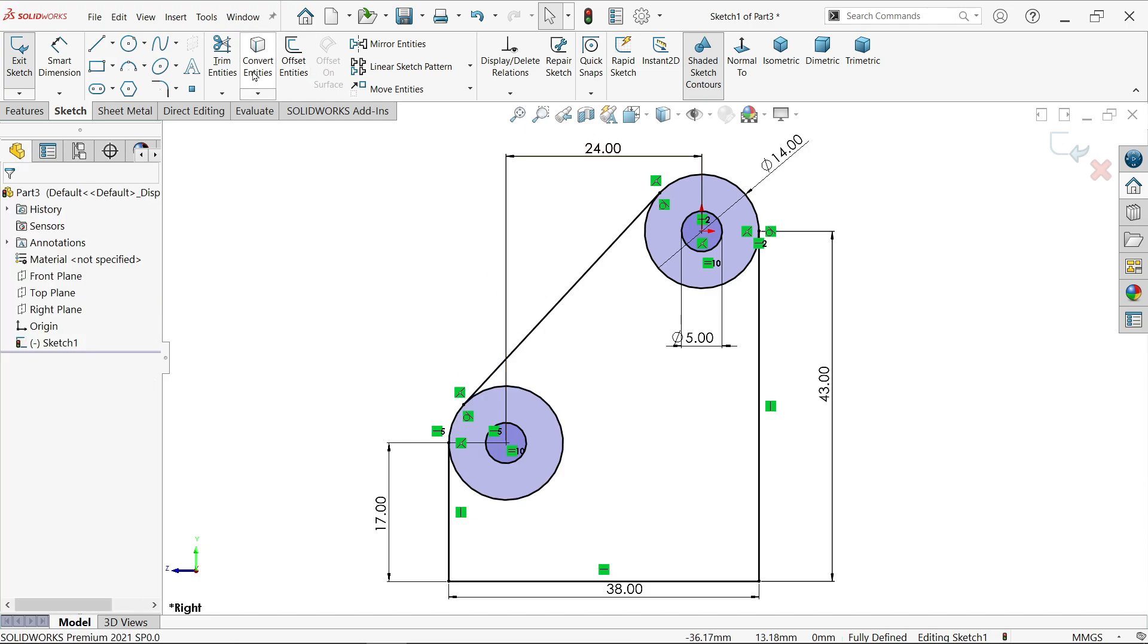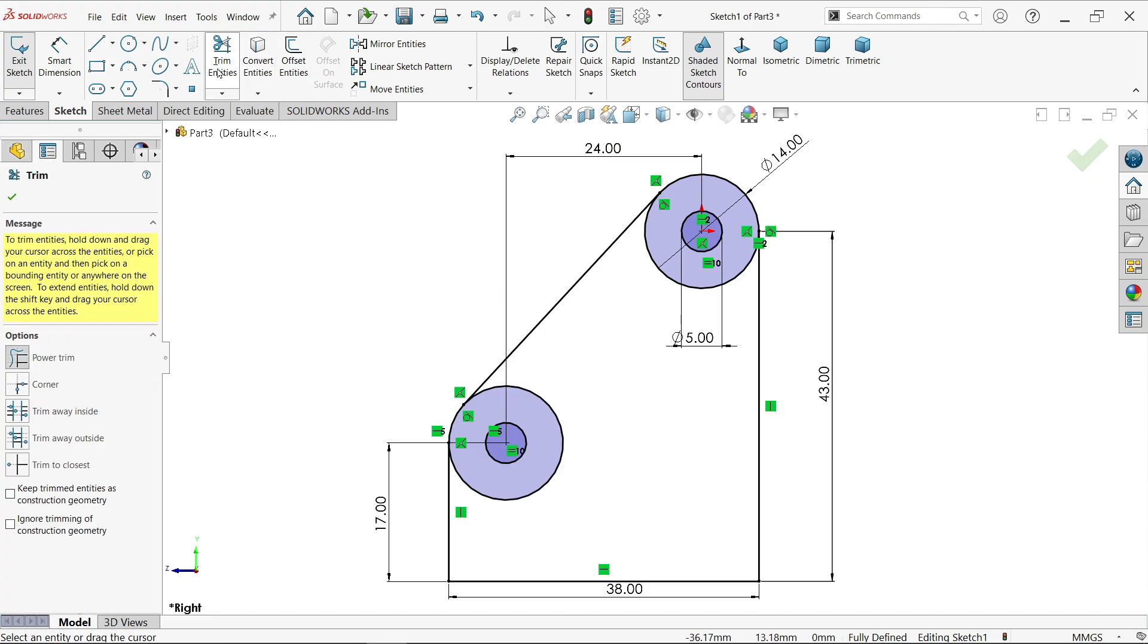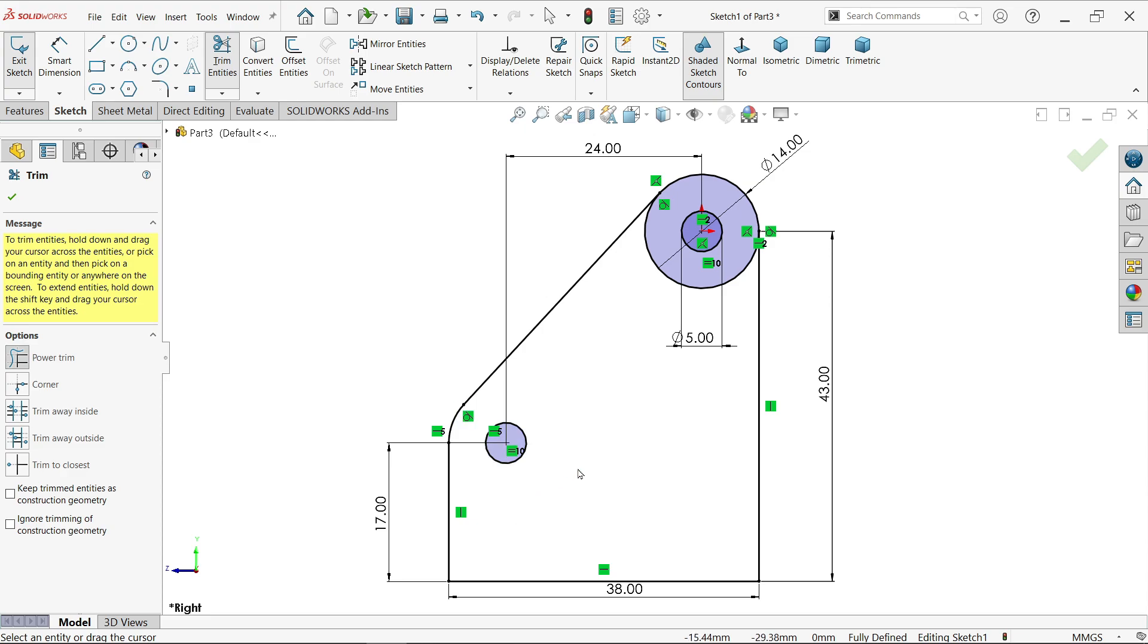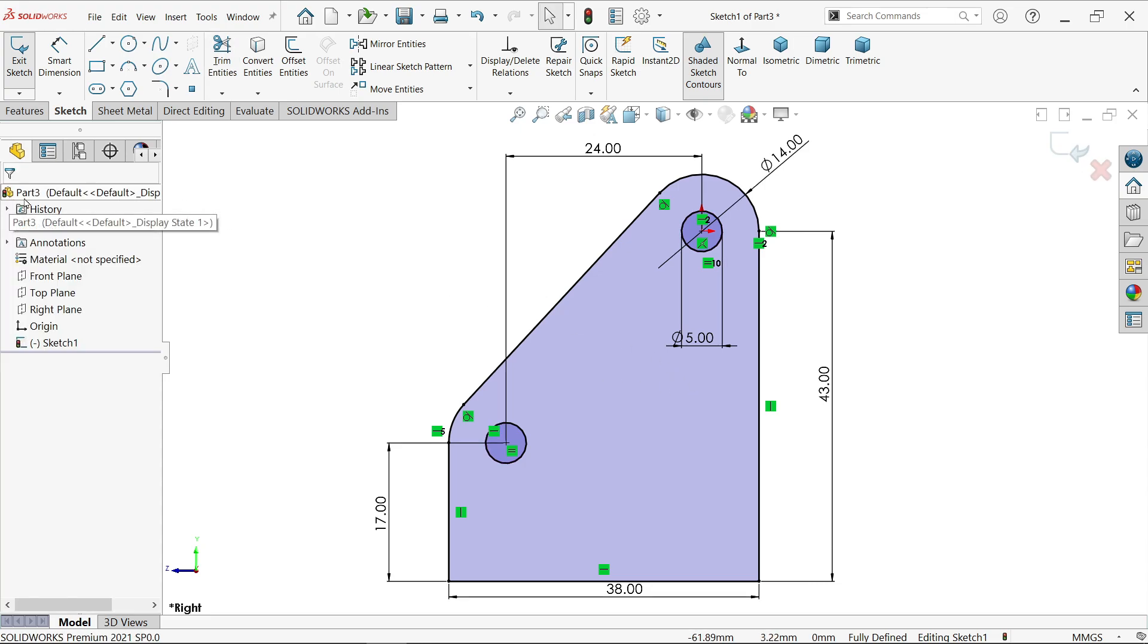Activate trim entity, click power trim. Press left mouse and drag to the lines you want to delete. Just pass through. We have a perfect closed and fully defined sketch. Say okay.